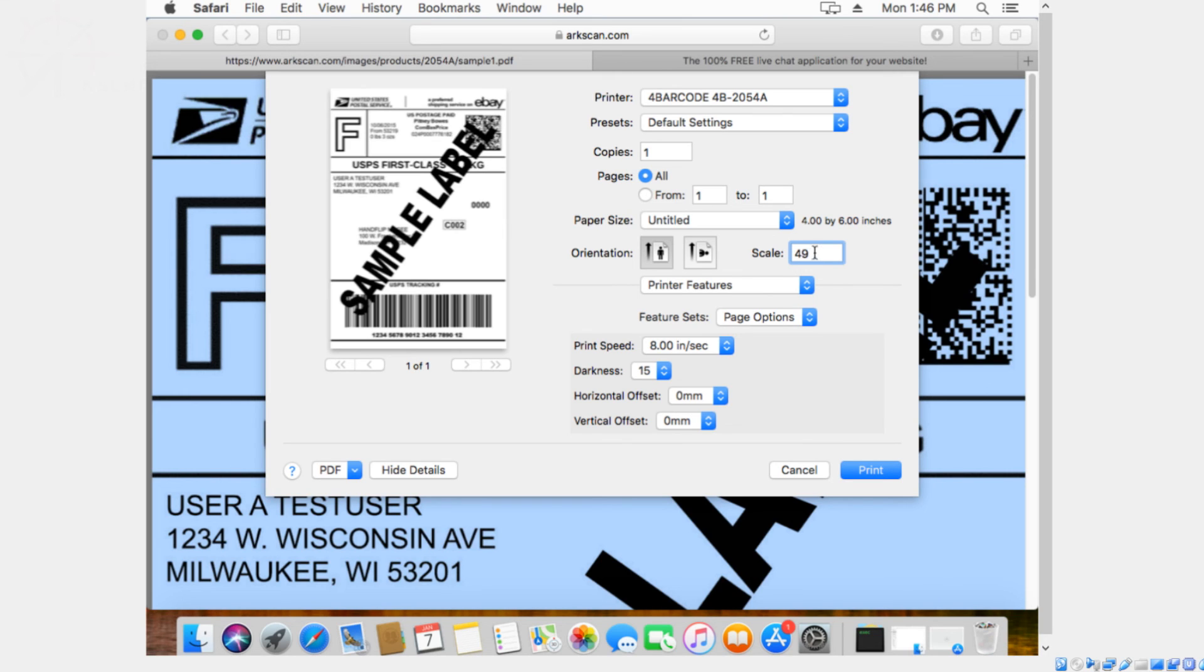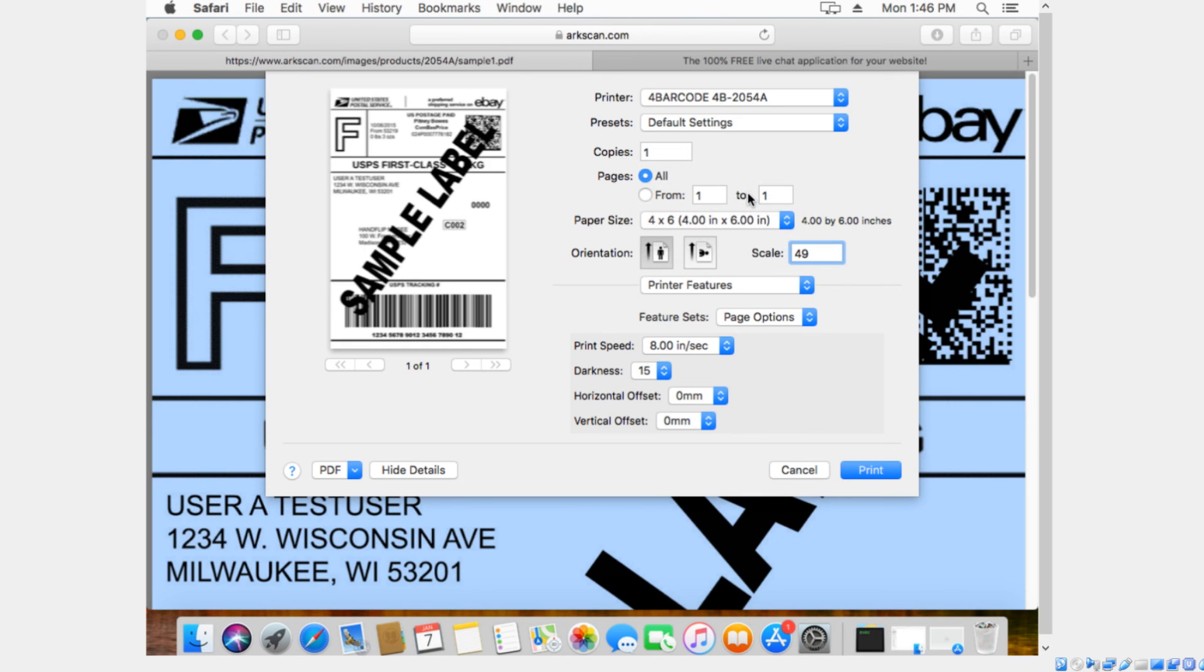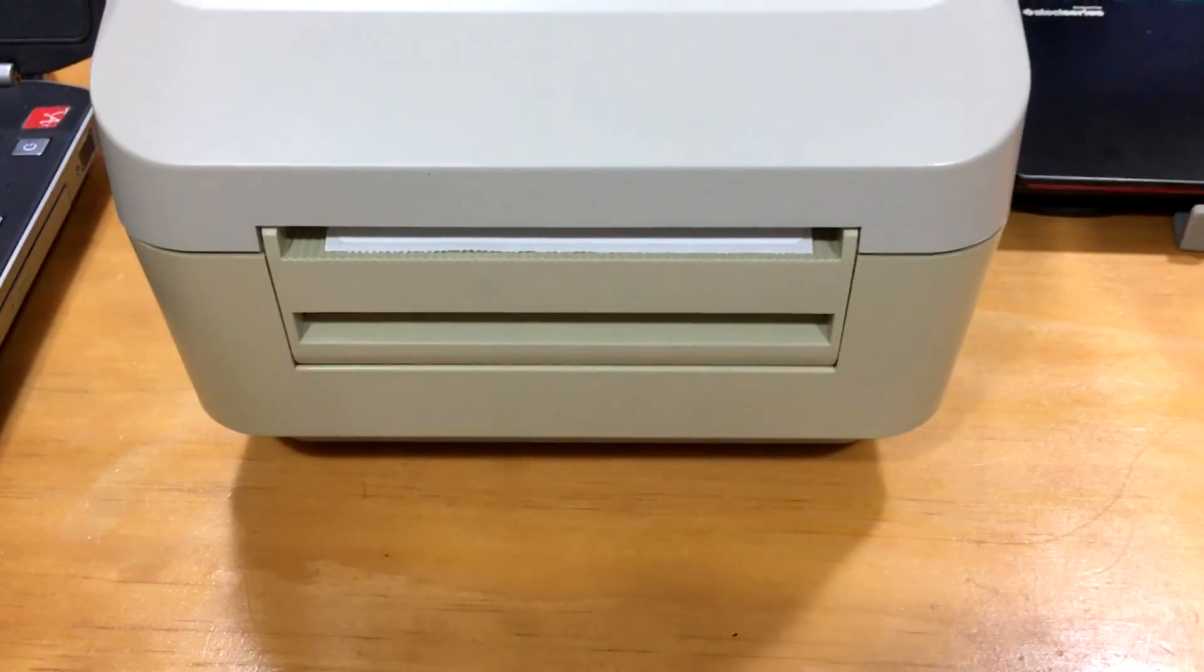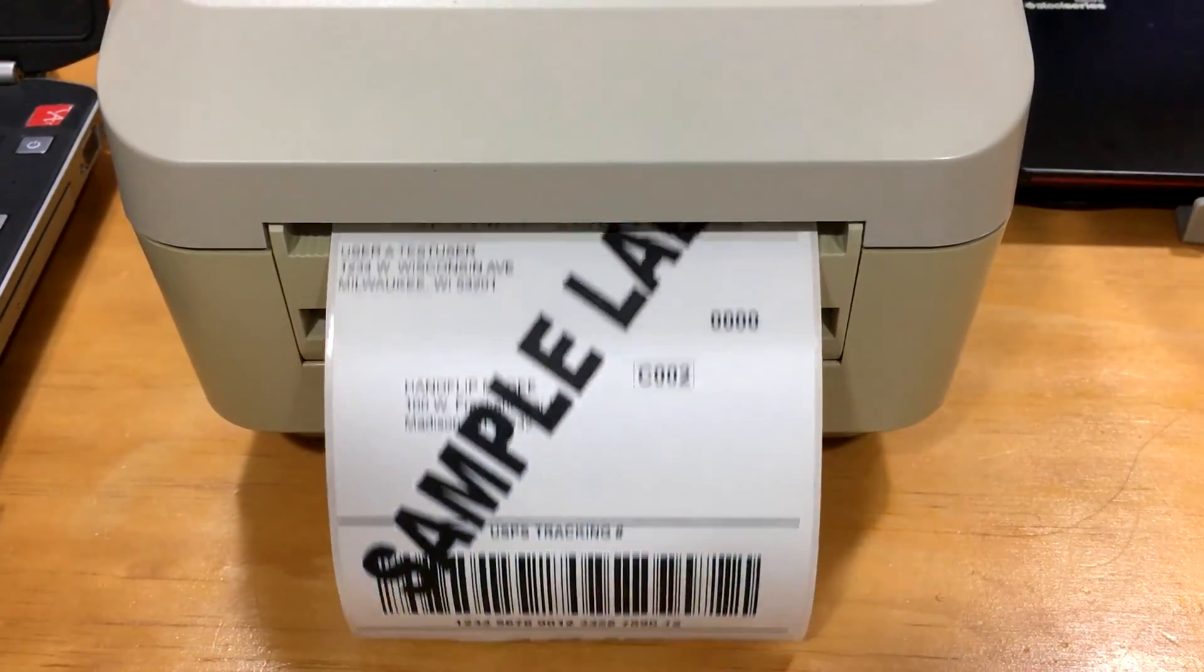In this case, we're going to choose 49. And then paper size is 4 by 6, which is the standard for shipping labels. Now press print and it should print out perfectly. Just like that.